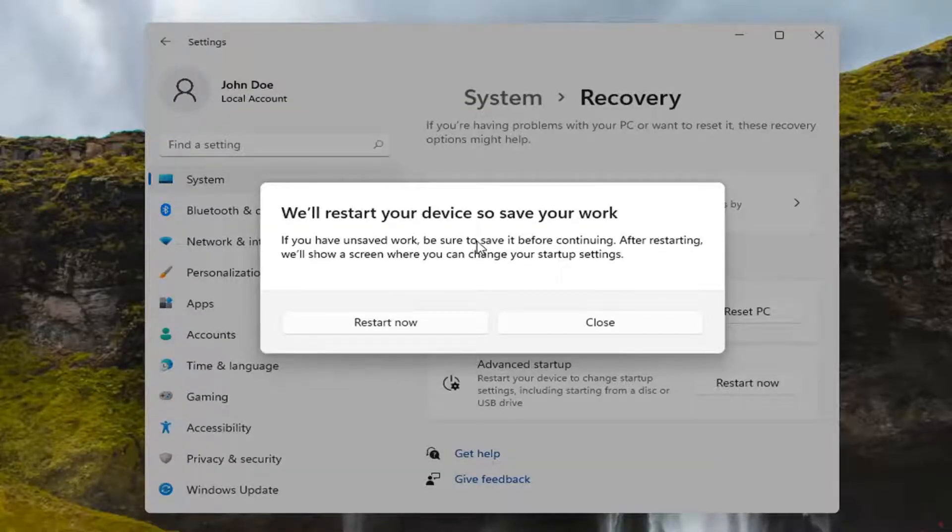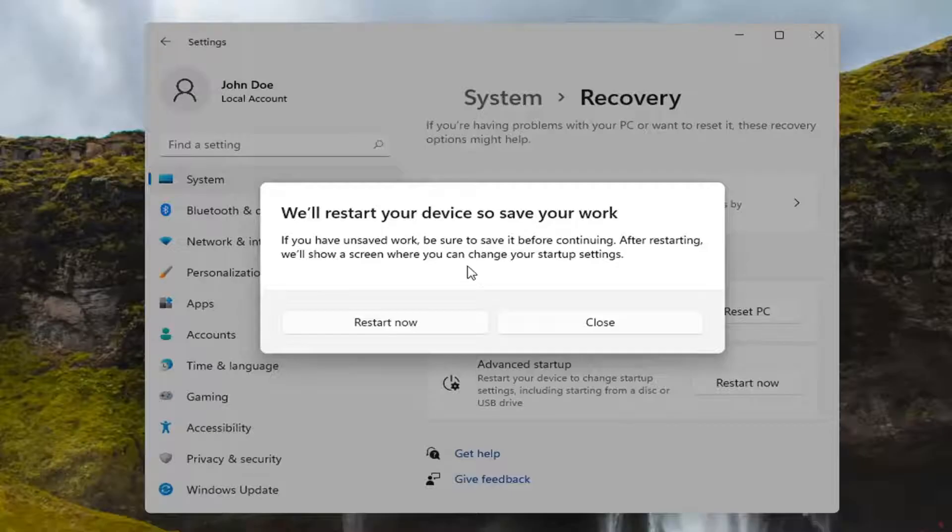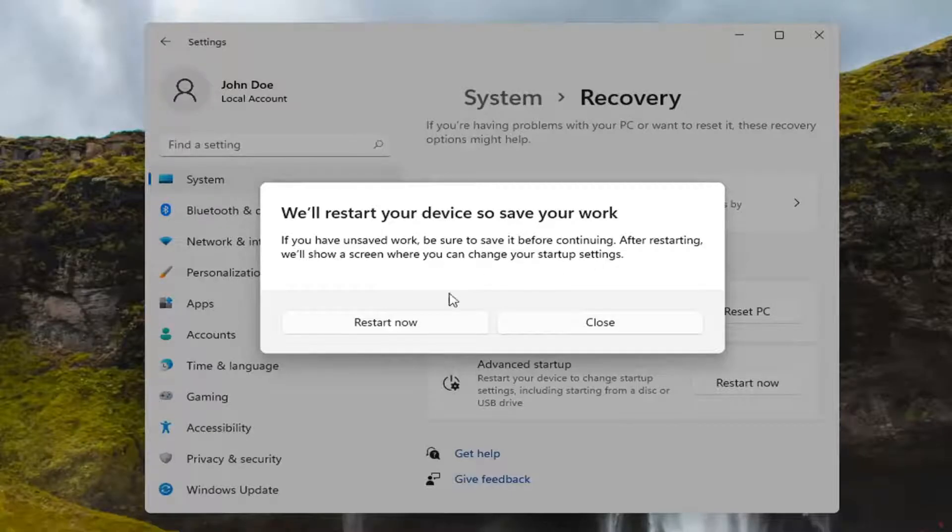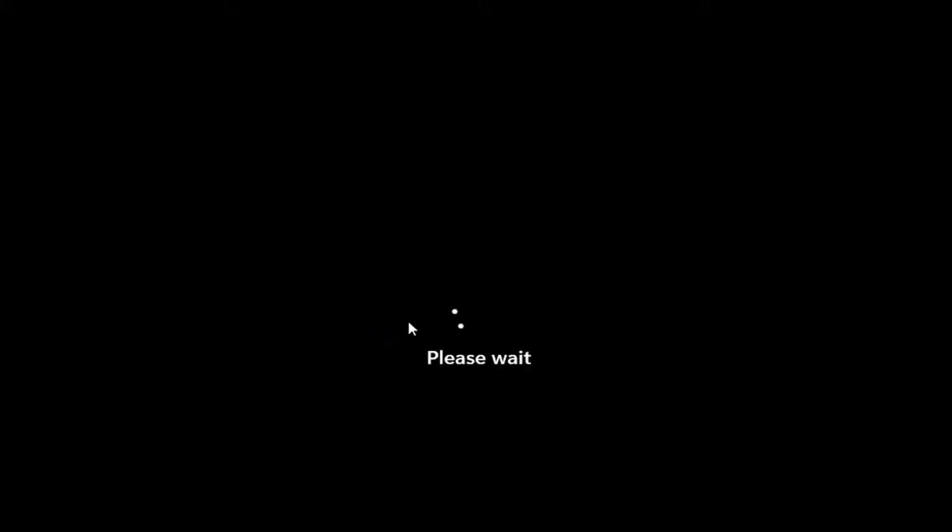So if you have any unsaved work, be sure to save it before continuing. After restarting, it'll show you a screen where you can change your startup settings. Go ahead and select Restart Now.